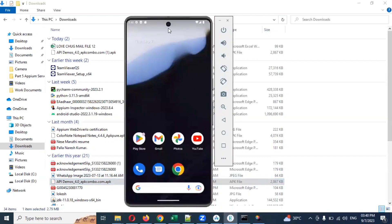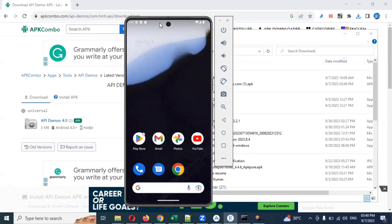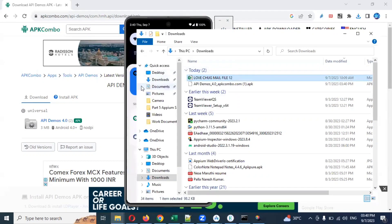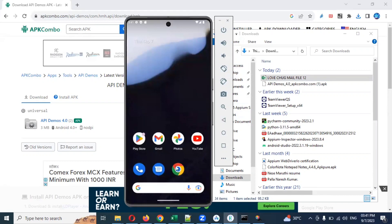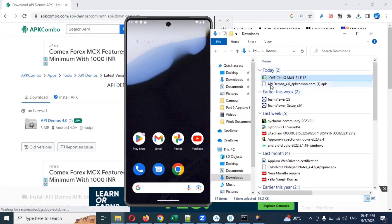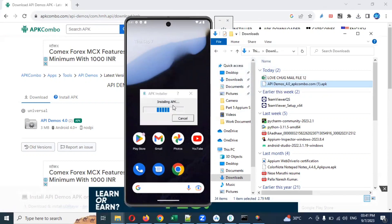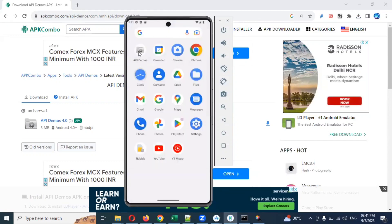Now to install using the first method, just minimize the window and keep it to the side. Then hold the APK file, drag and drop it into the emulator. Once you drag and drop, installation of the APK file starts and it gets installed. If you maximize here you can see that API Demos is now present.